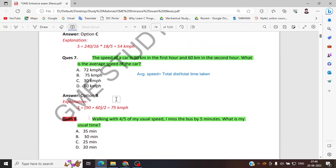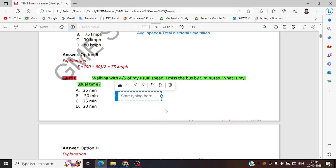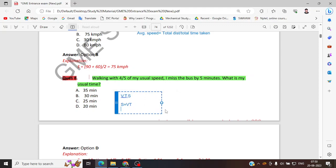Now here — walking with four by five of the usual speed. Suppose usual speed is V, usual time is T, and usual distance is S. If he is traveling distance S with usual speed V, he takes the usual time T. Now if he is traveling the same distance with the reduced speed, the distance will be the same.